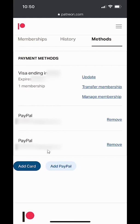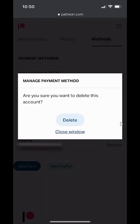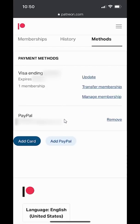Anyway, for mine, since this PayPal account is not tied to anything, I can just go ahead and click on over here where it says Remove. And then it asks, are you sure you want to delete this account? I can go ahead and say Delete. There you go — it has disappeared. That's how you can remove a payment method from Patreon.